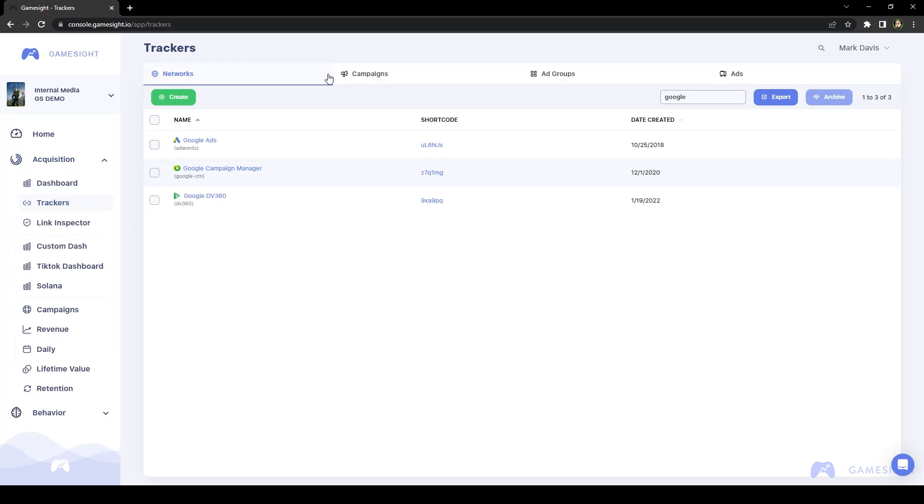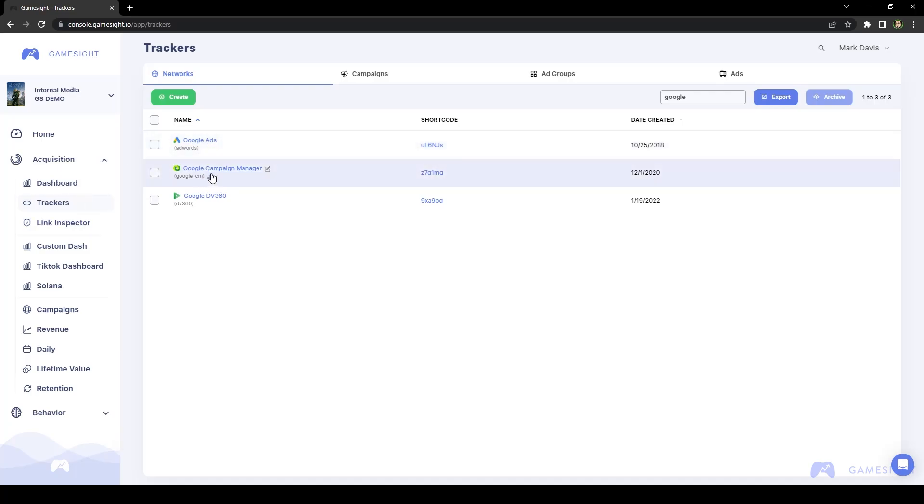Now before looking at a network tracker, it's important to note that any postbacks that you set up on a specific network tracker are specific to that tracker only. They're not going to be automatically inherited or populated by any other network tracker.